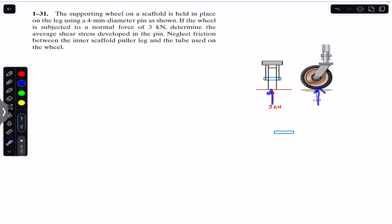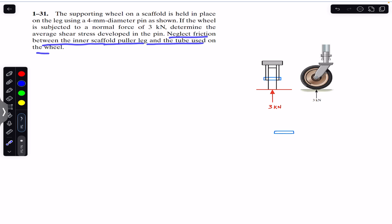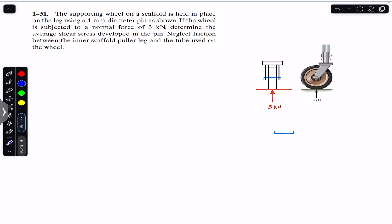In the front view we have that three kilonewton force. It is said that we need to determine the average shear stress developed in the pin. We have to find the shear stress that is developed in the pin, neglecting friction between the inner scaffold pole, leg, and the tube used on the wheel. As you can see, if this wheel is subjected to a three kilonewton force in the upward direction, the cross section of this pin will be subjected to a shear stress due to the shear force at these points.